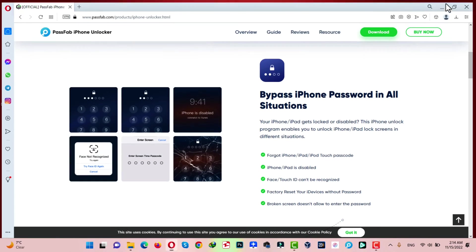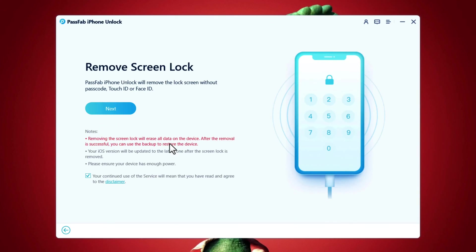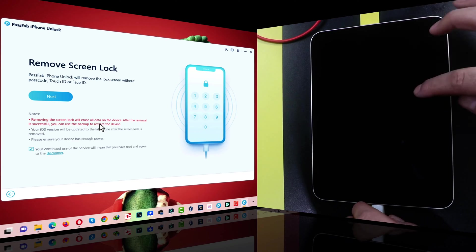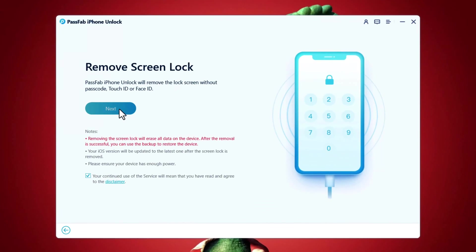After installing the software, open it up. Click on start. Now, connect your iPad to your computer. After that, click on next.